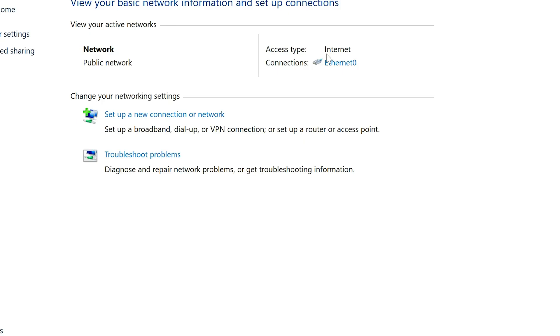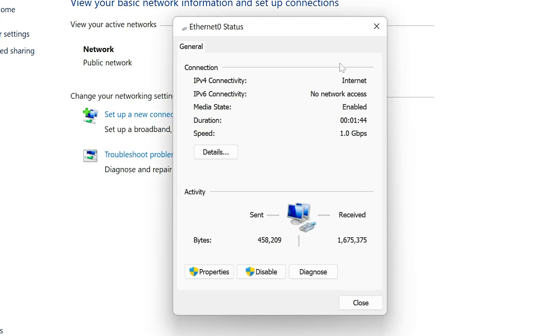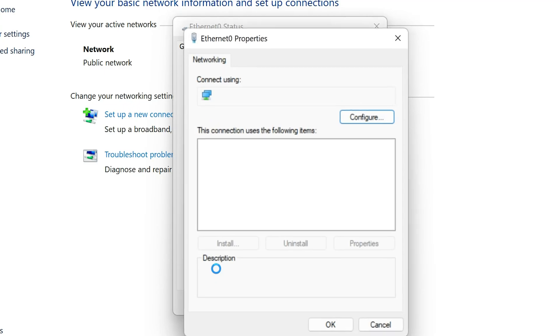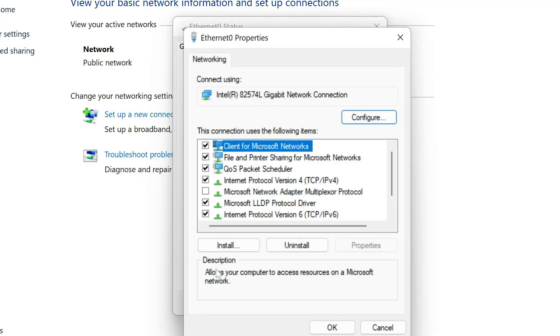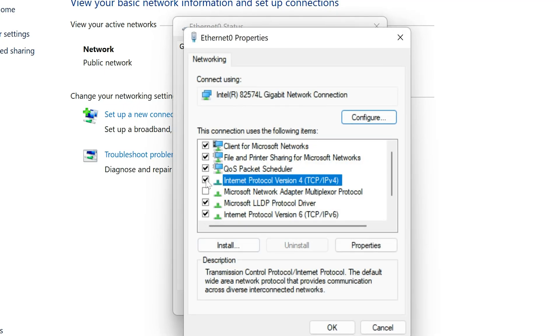Double-click your connection, then open Properties. Select Internet Protocol Version 4 and click on Properties.